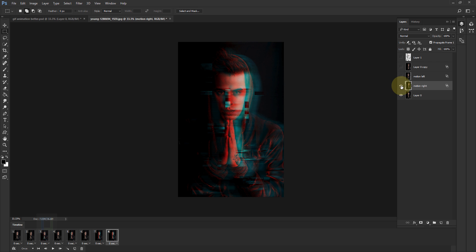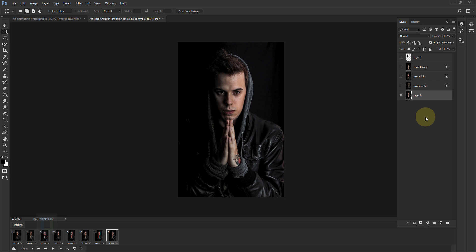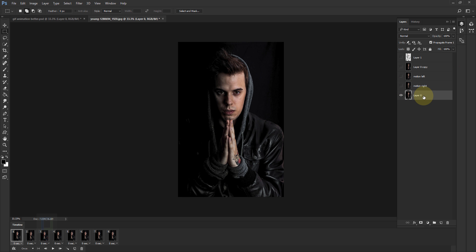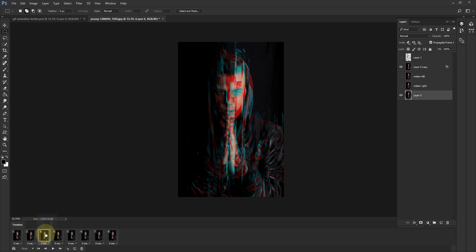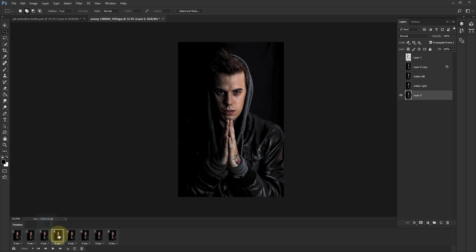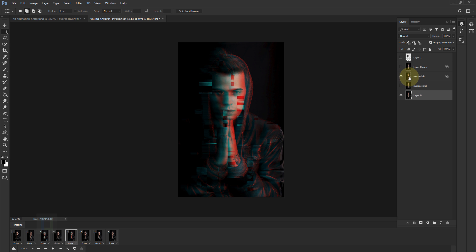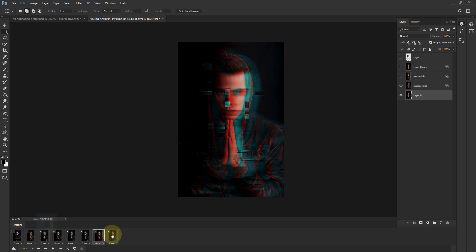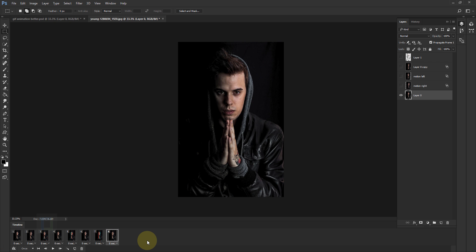On frame seven we have the motion right effect registered. Now all the hard work is done — we just need to make sure every frame is showing the correct image. Frame one: hide both effect layers, make sure Layer 0 is active. Frame two: looks perfect. Frame three: perfect. Frame four: interval, fine. Frame five: turn on the motion left layer. Frame six: another interval. Frame seven: motion right is on. Frame eight: another interval.